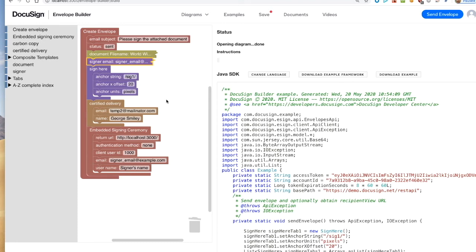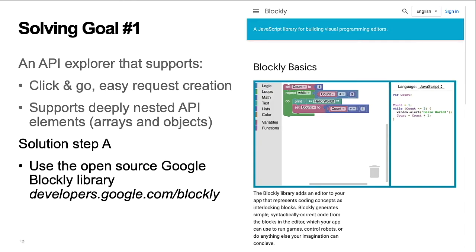The most important design goal is to provide a click and go API explorer that supports deeply nested API elements. There are several parts to the solution. Step A was the decision to use the open source Google Blockly library. The tool uses the stock Blockly library with no changes, enabling easy updates to new versions of the library. The library is not hard to use. The documentation and the React example were very helpful.